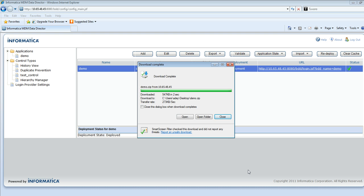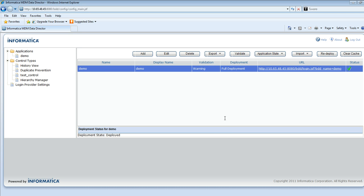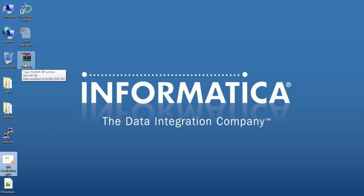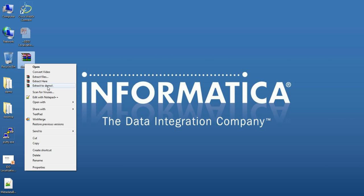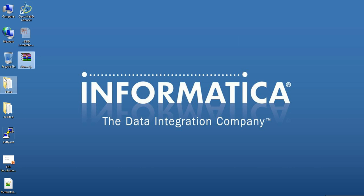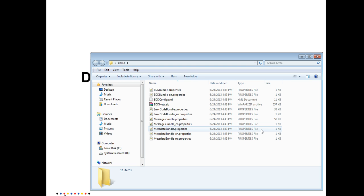What I will do is I will just expand the file that I have just downloaded and show you the contents. Here is the folder which contains all the files. As we know, there are four sets of resource bundles that contain the strings displayed in the IDD application: the BDD bundle, the metadata bundle, the error code bundle, and the message bundle properties files.